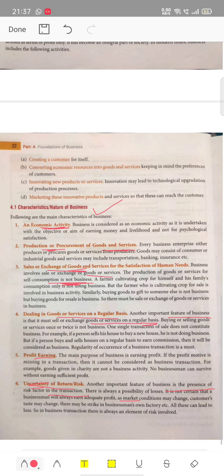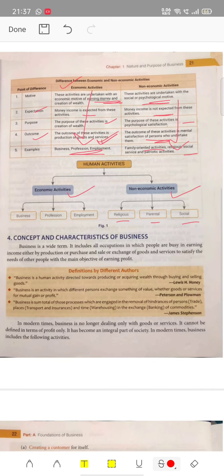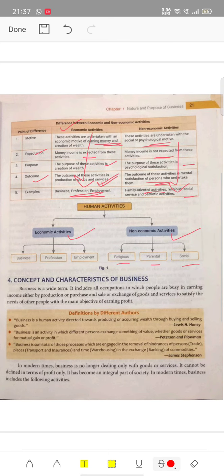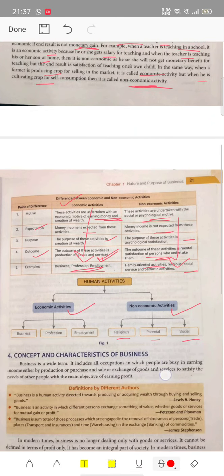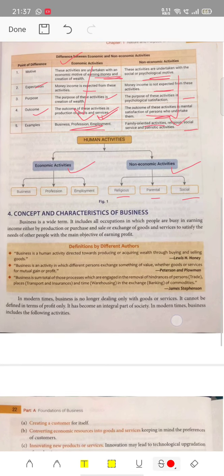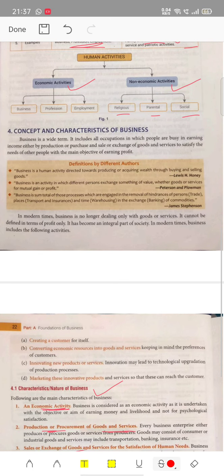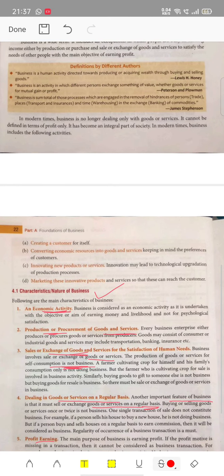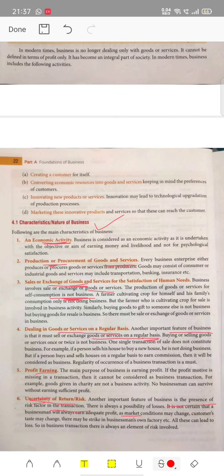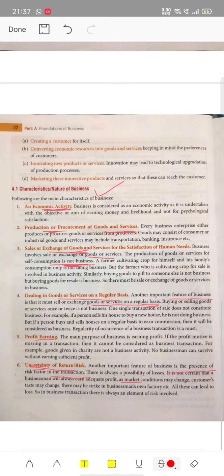Okay students, today you have learned three topics well: non-economic activities, the difference between economic and non-economic activities, and third, the characteristics of business. Thank you, students.